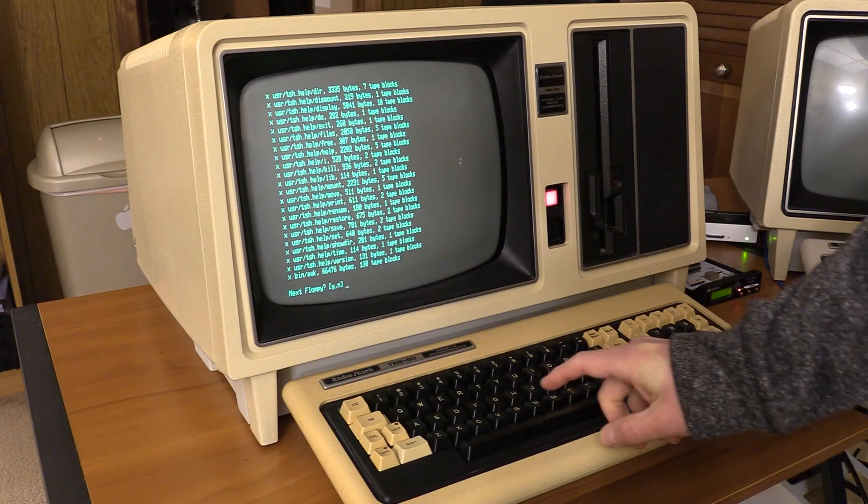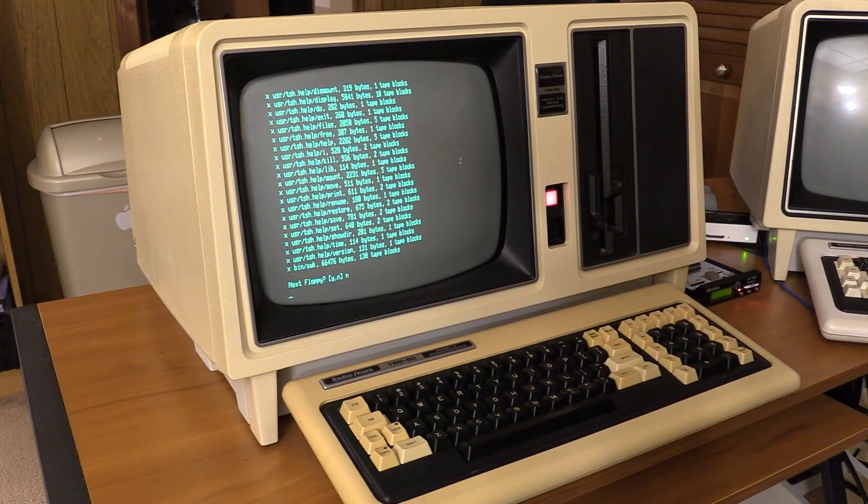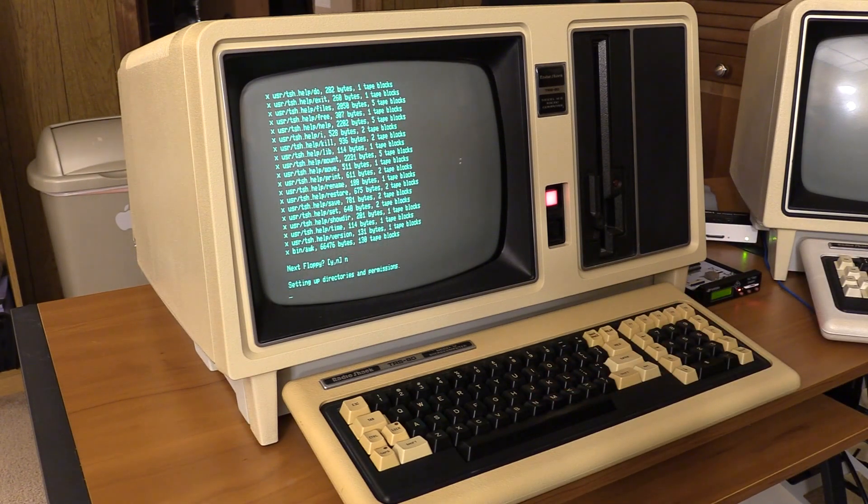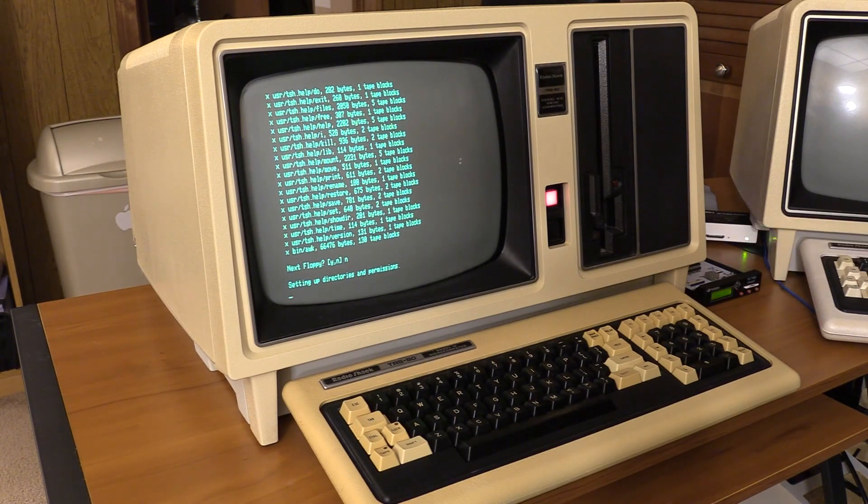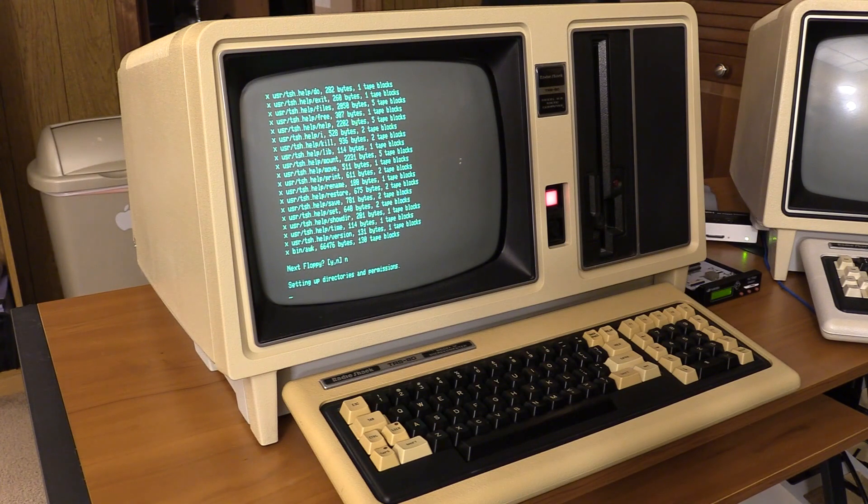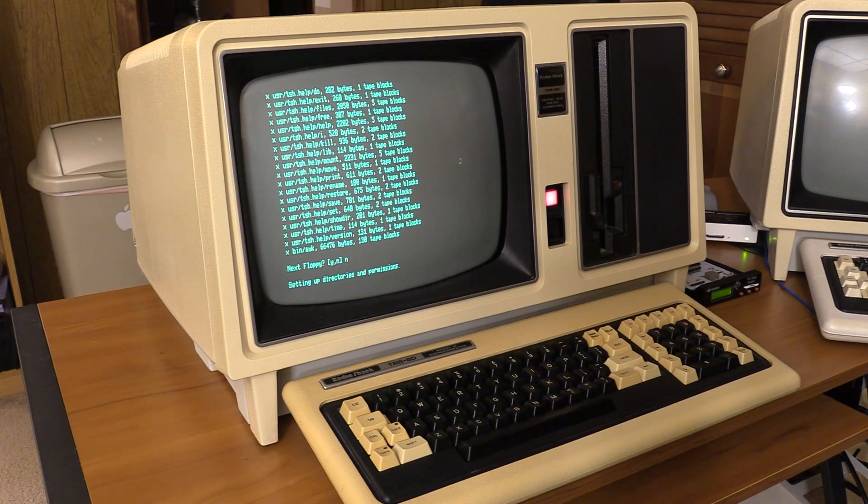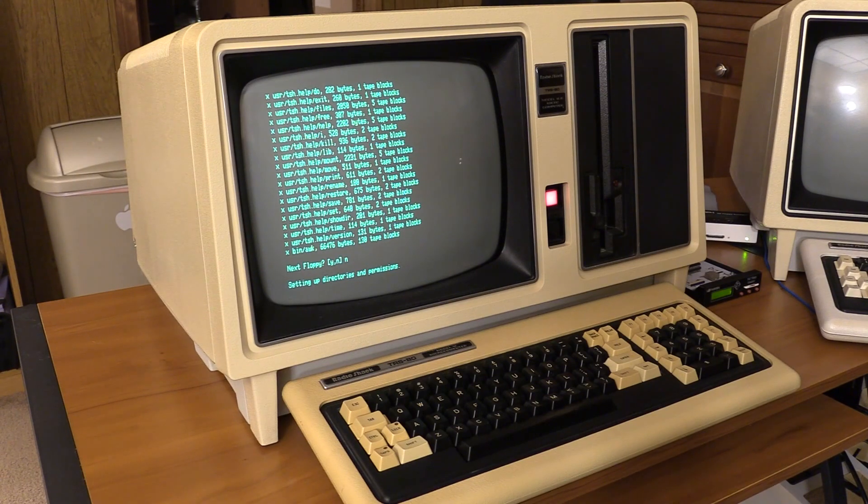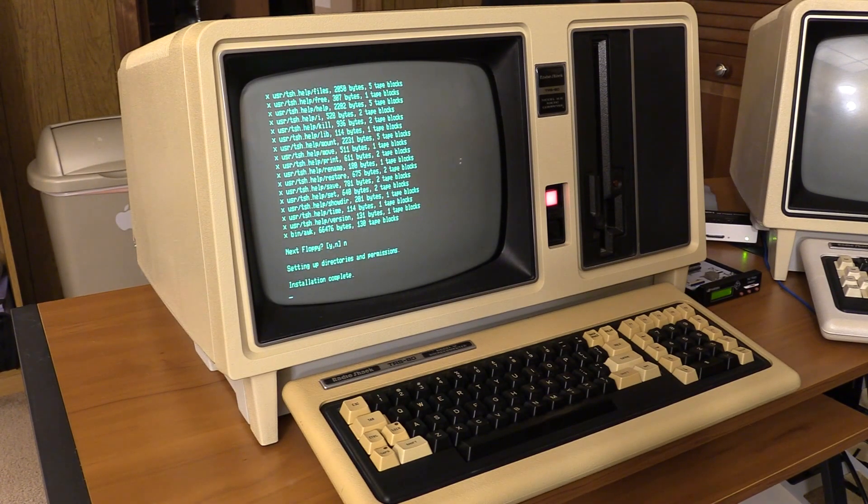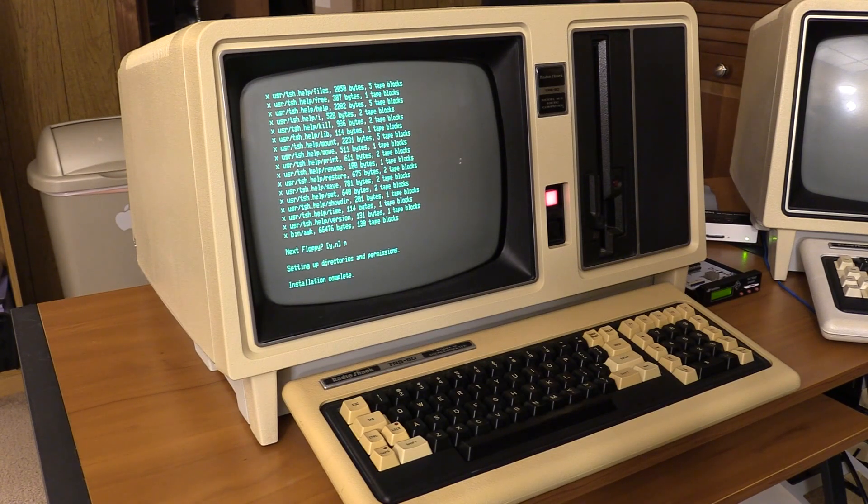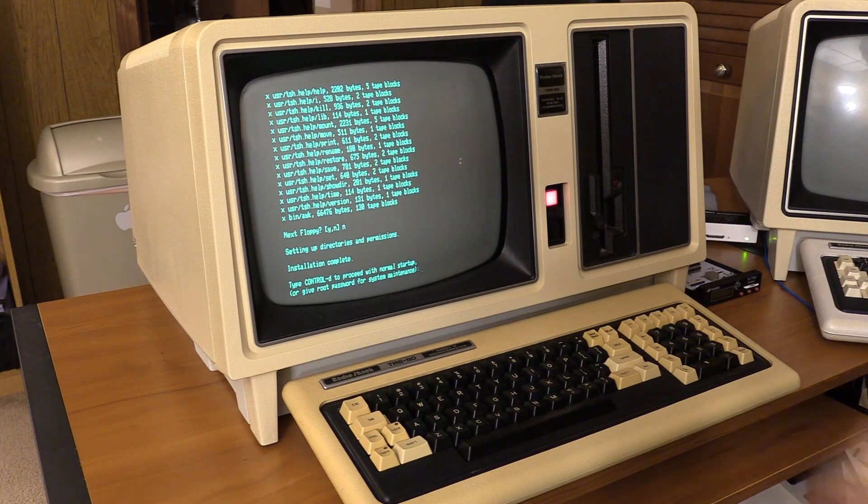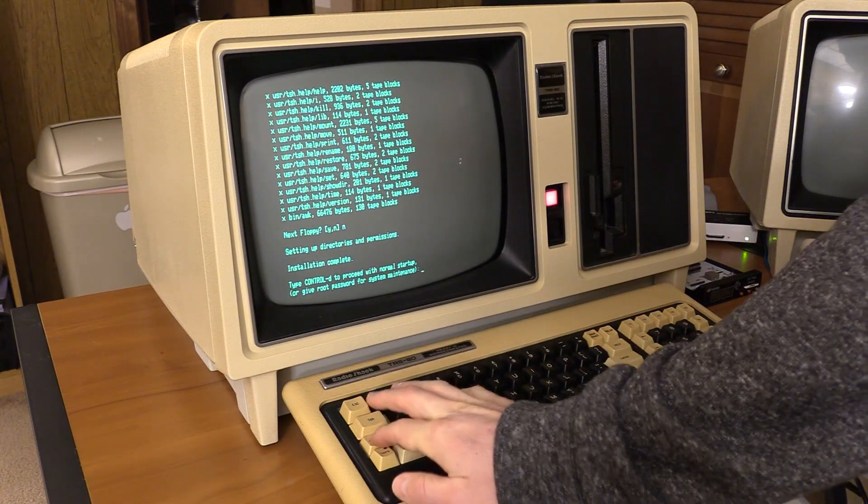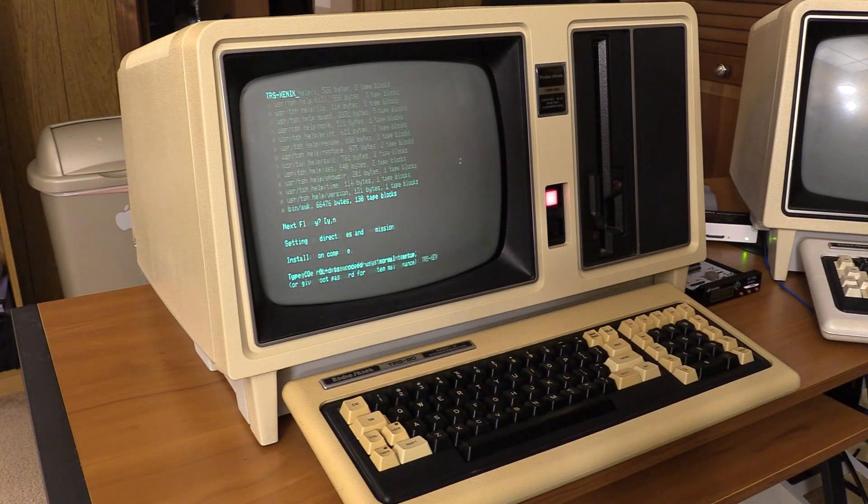And that's it. There's no new floppy. I'm just going to hit check that. Installation complete. And now we can type control D to continue with normal startup. Now it's just like we booted.